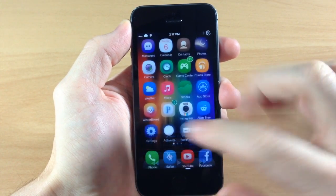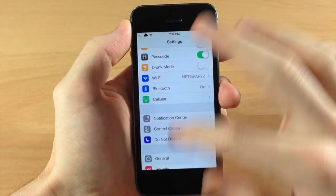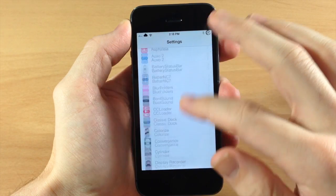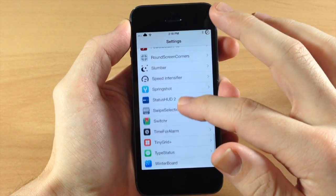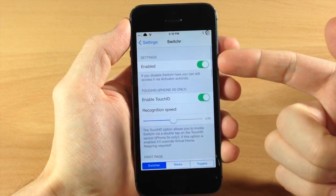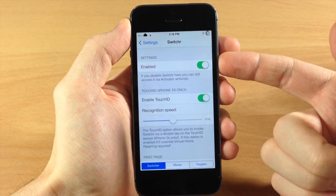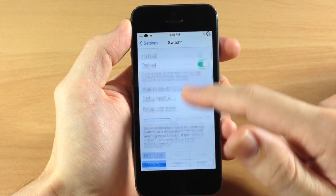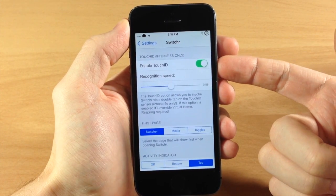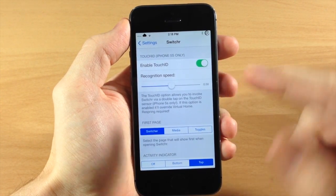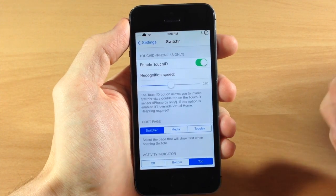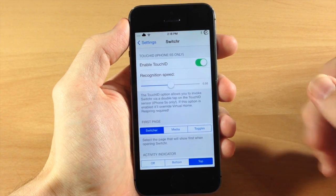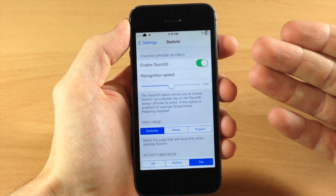So let's go ahead and jump into the settings here and we're going to scroll down to Switcher right there. You can see you have a kill switch so you can enable or disable it right there. You also have Touch ID, so this is going to allow you to basically just double press on your Touch ID button and it's going to activate Switcher.